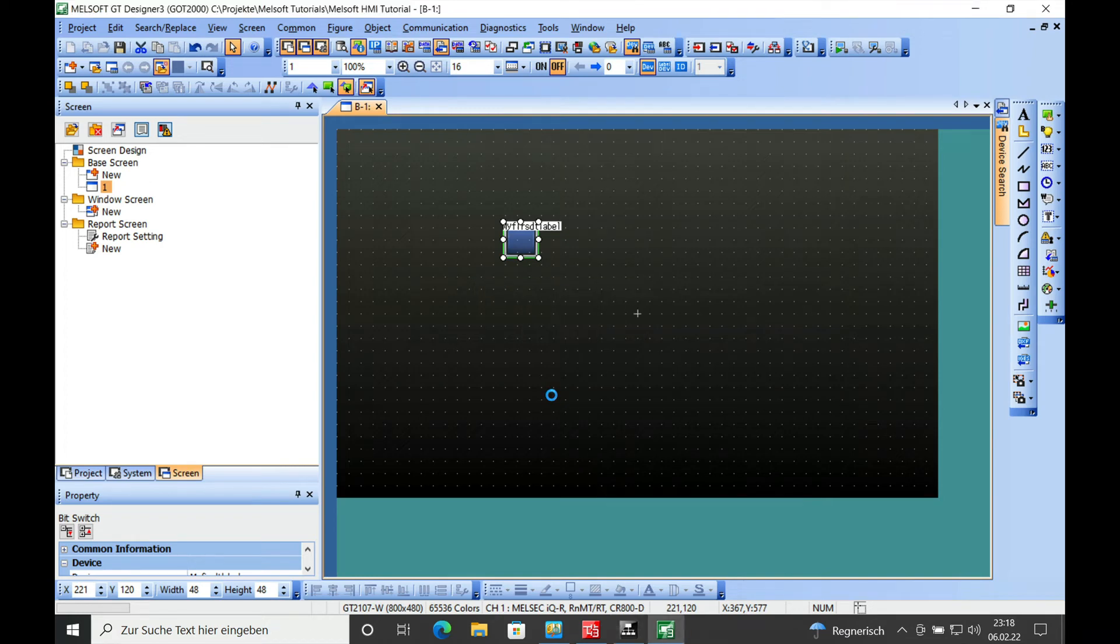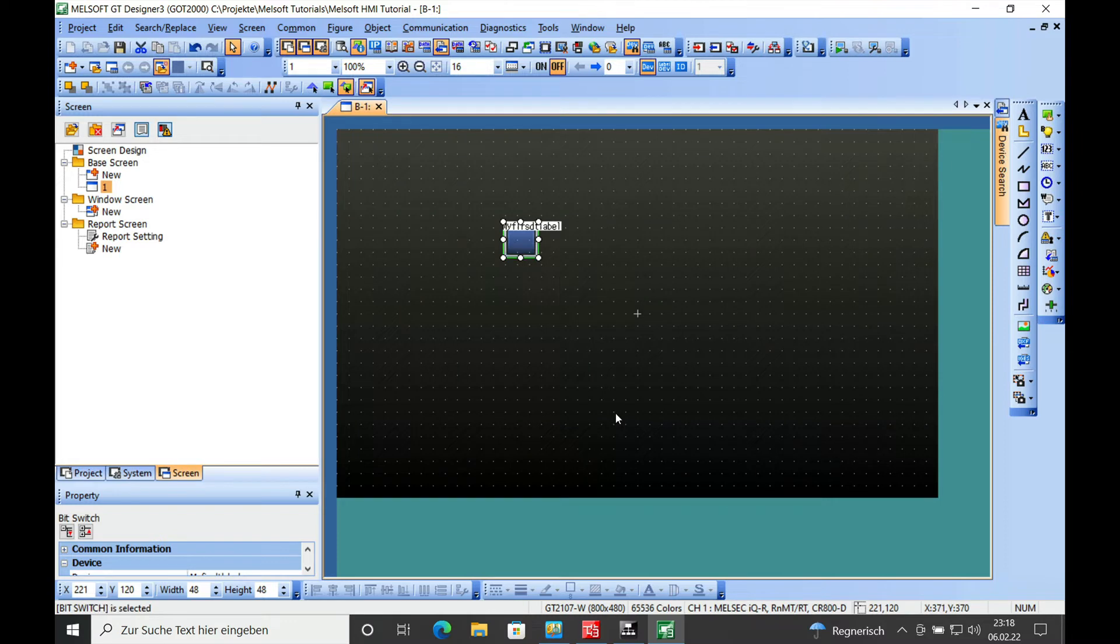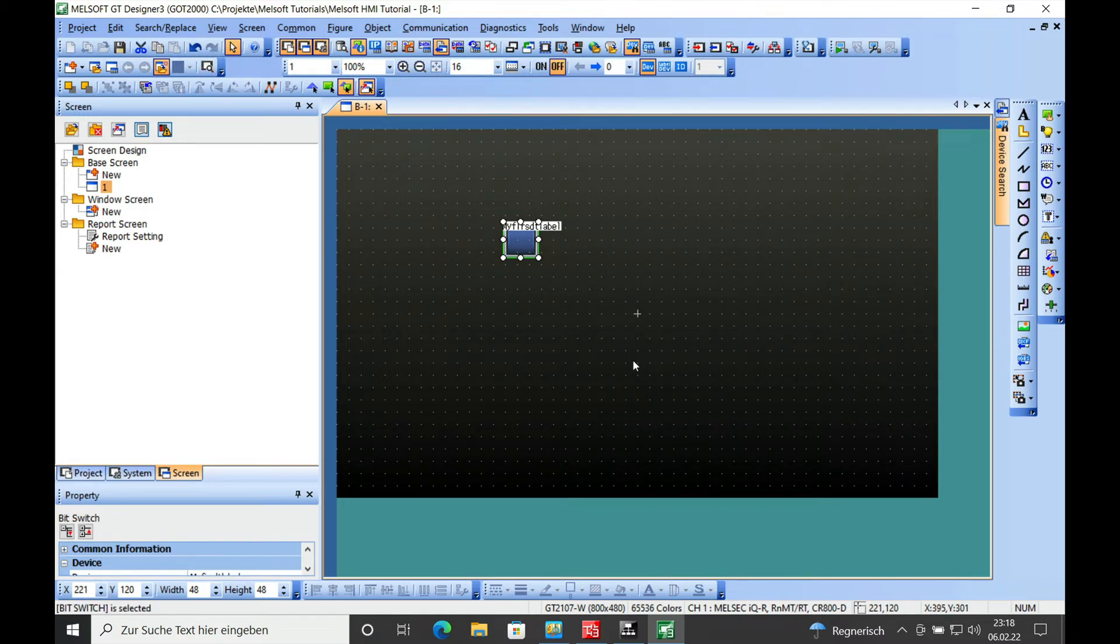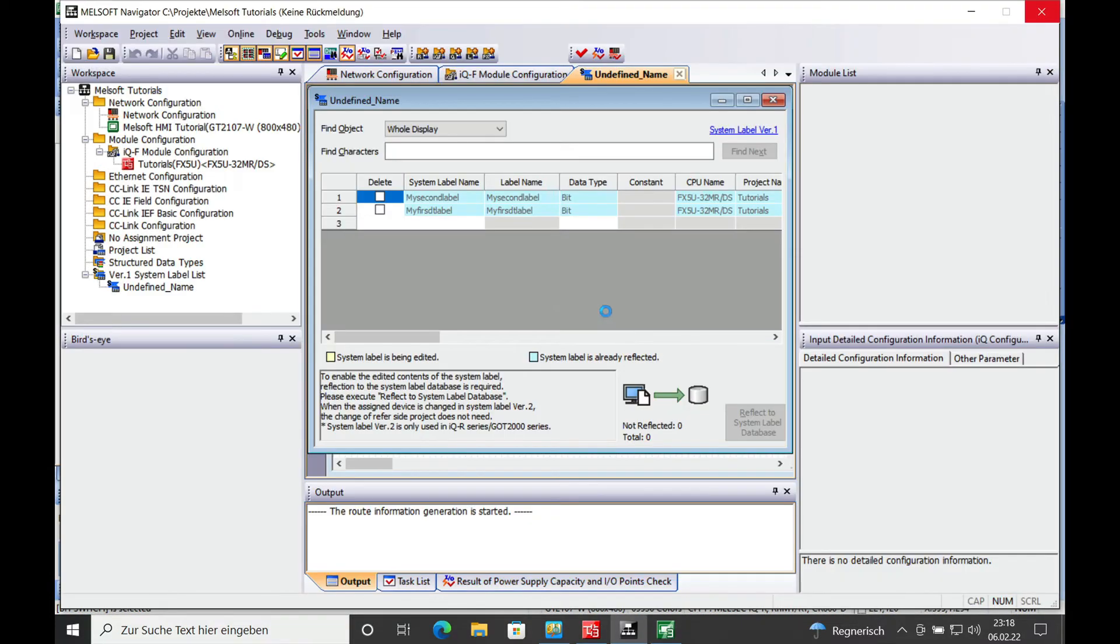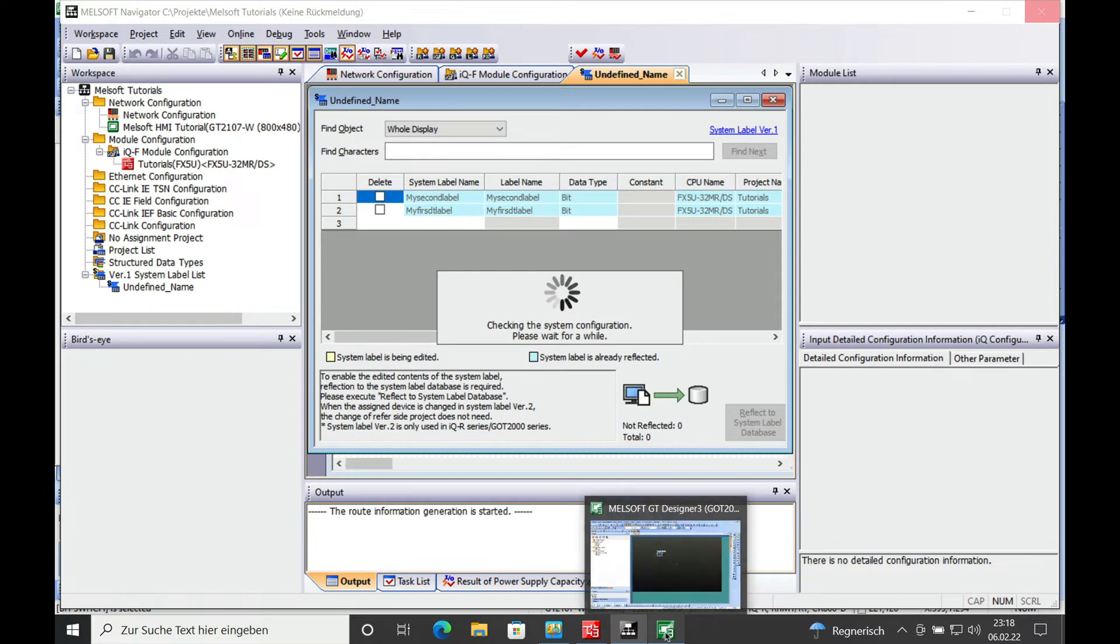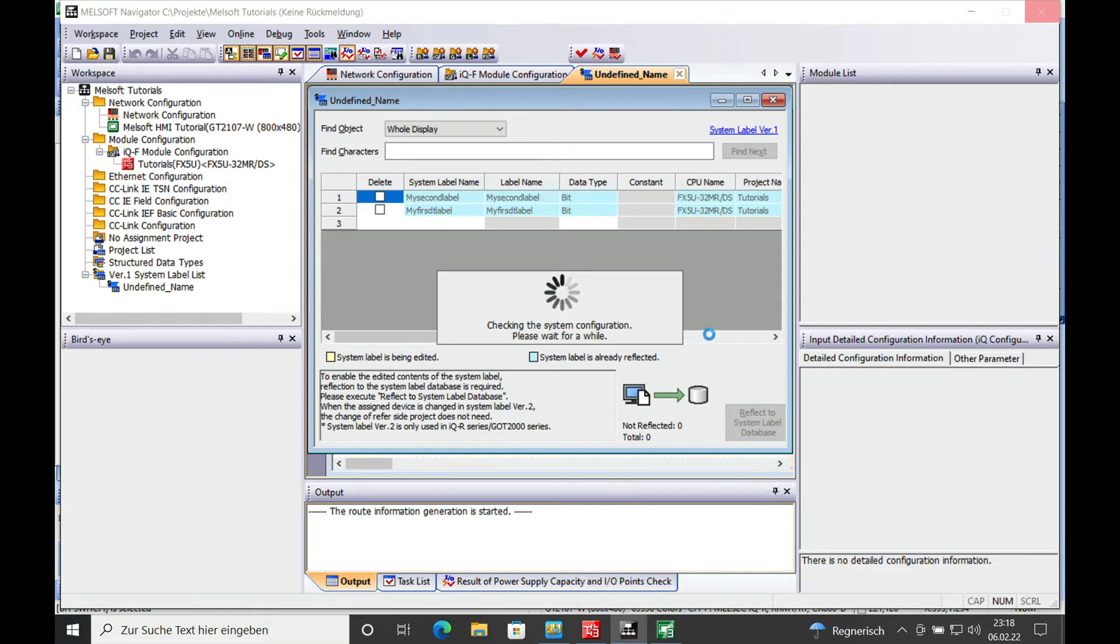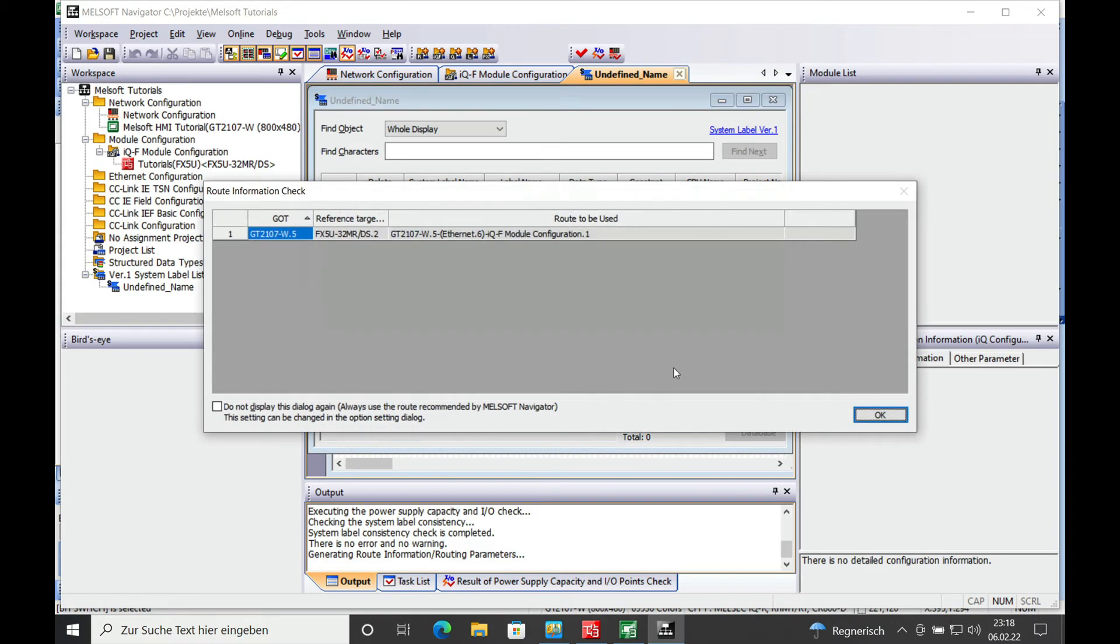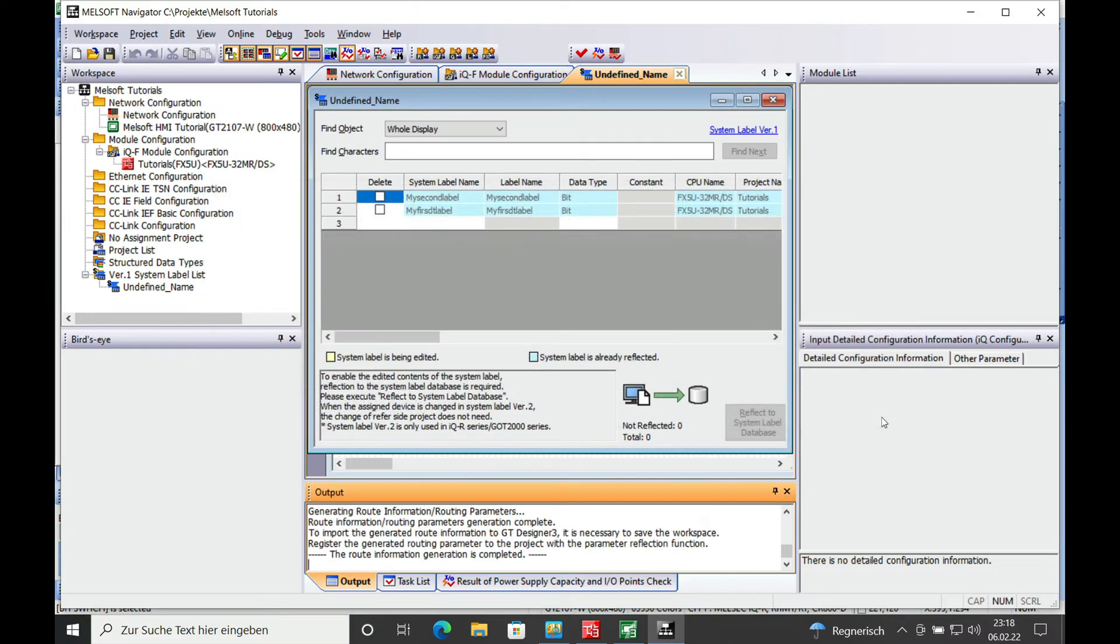And now you can already see if you get the GOT, the GT designer open. It automatically updates your system label in the GT3 designer. And it should be done any minute now, checking for consistency and root information check. I think that should be just okay.